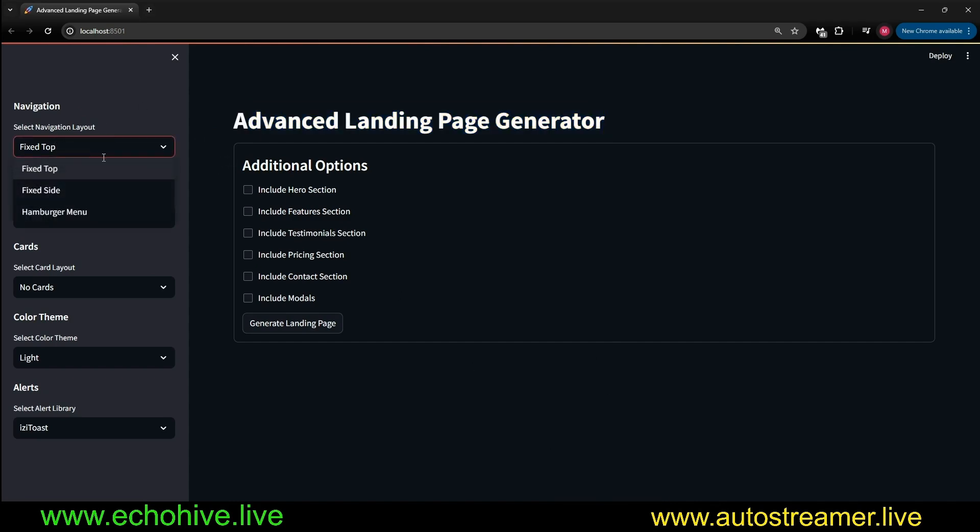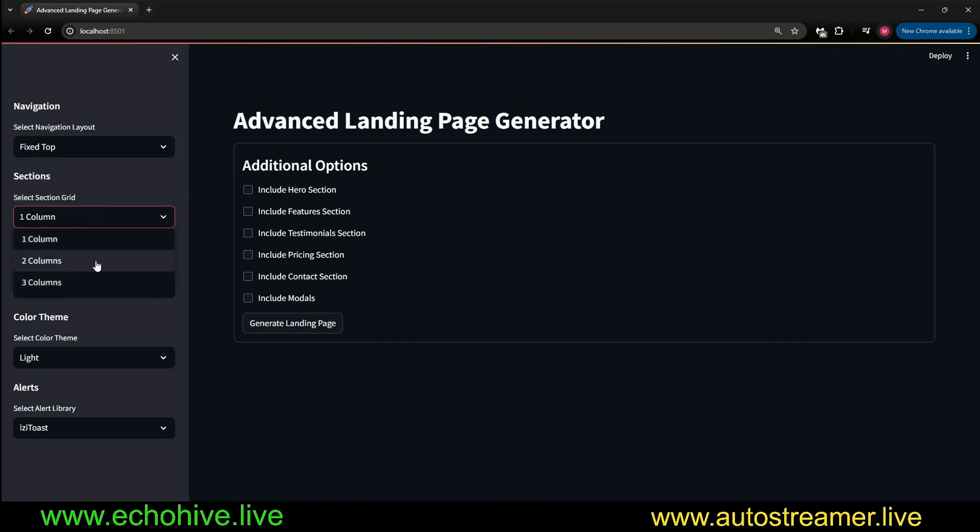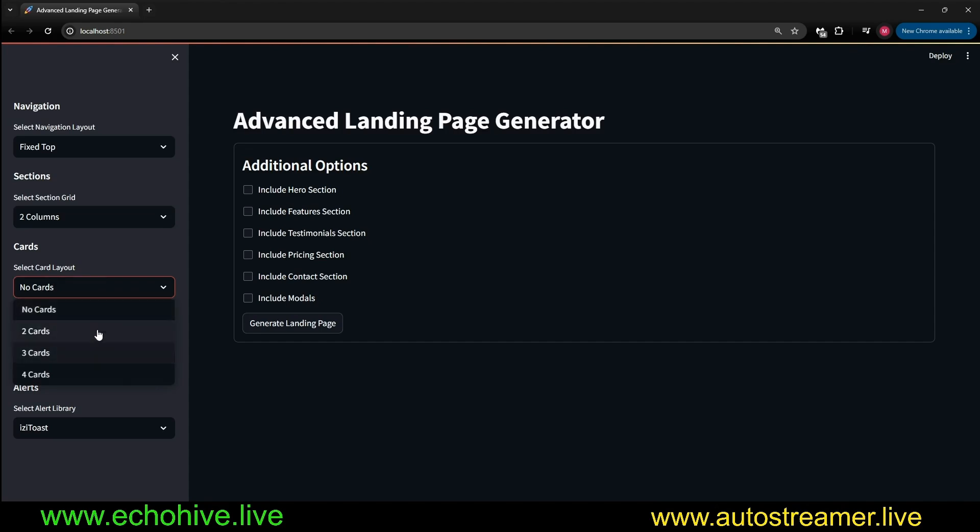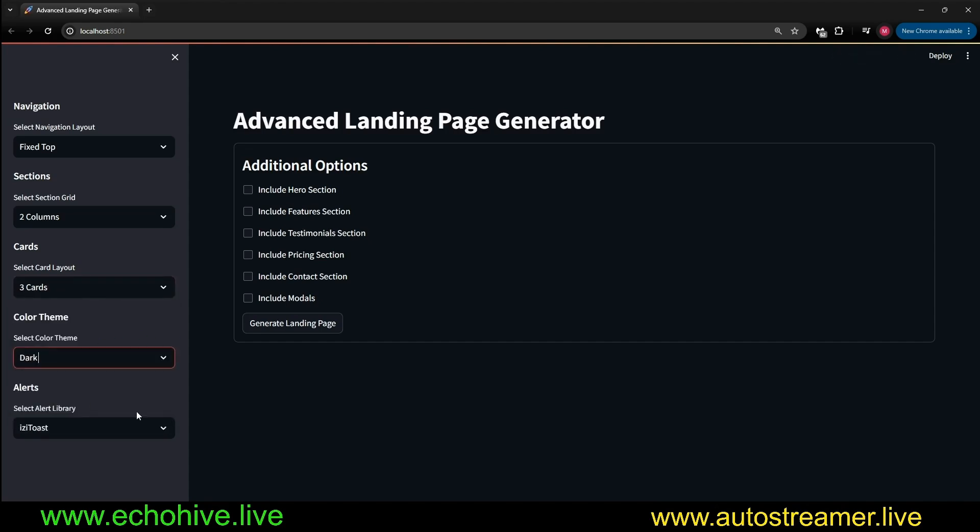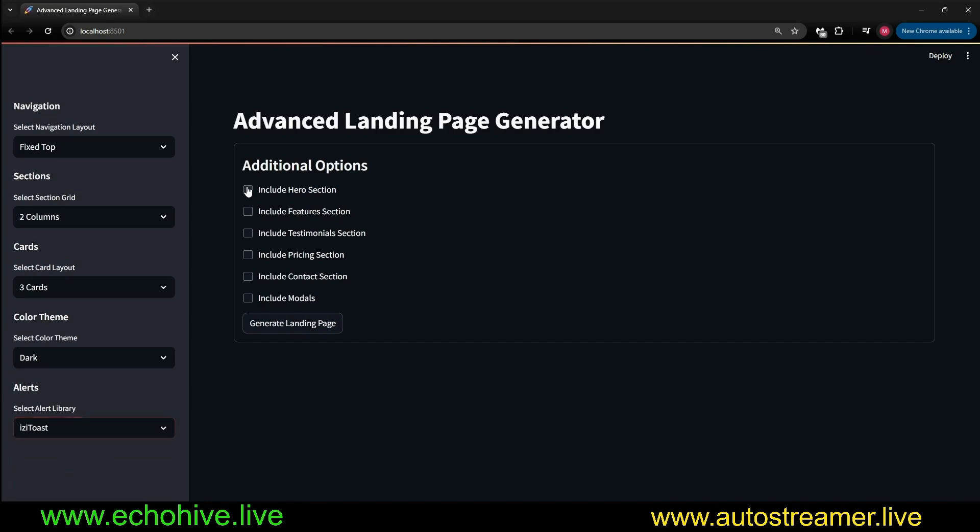Here we have some options. We can have the navigation menu fixed at the top, select column layouts - let's say two columns. Let's pick three cards, dark mode, and we can also select alert options from EZTOS to SweetAlert.